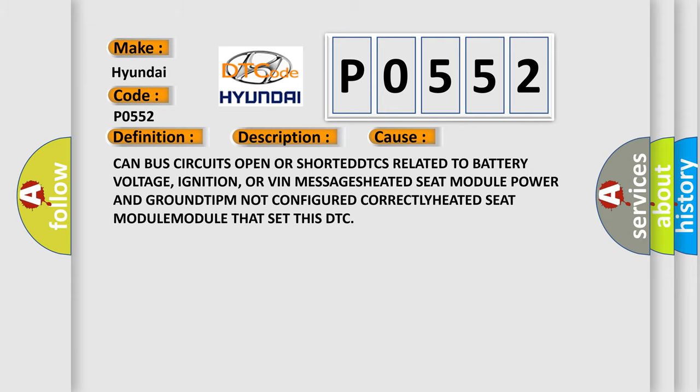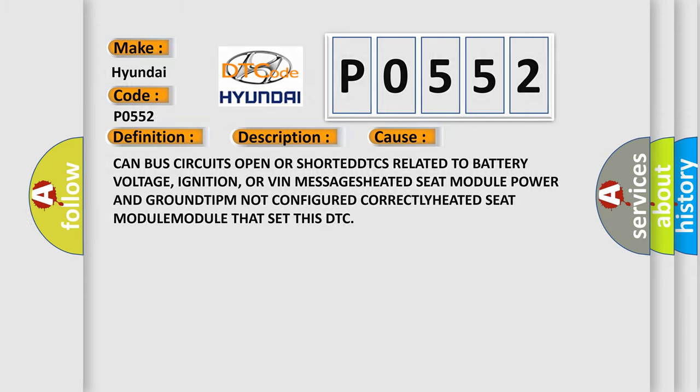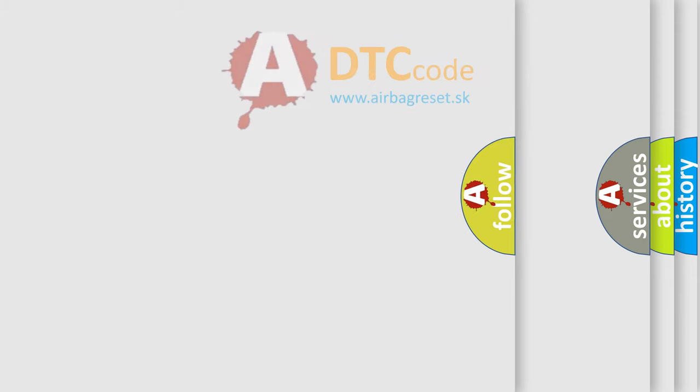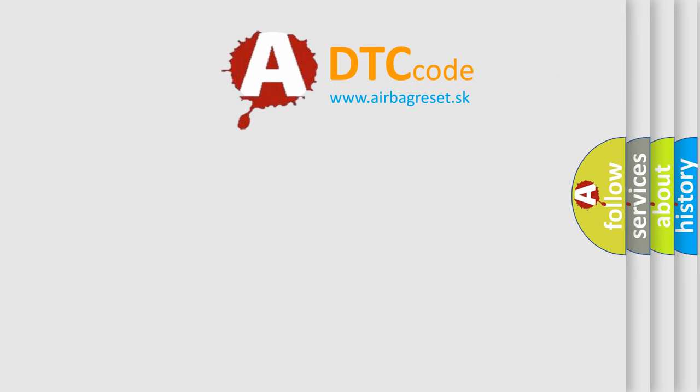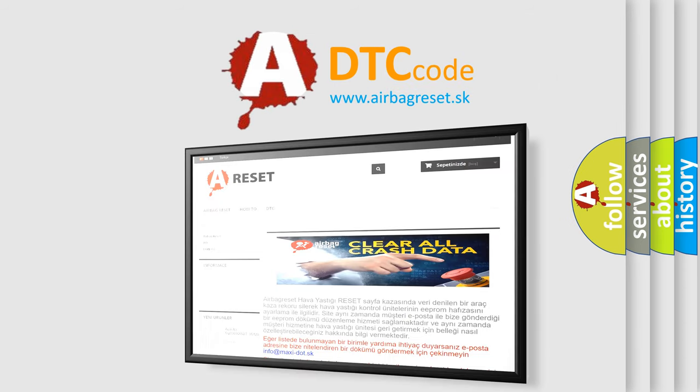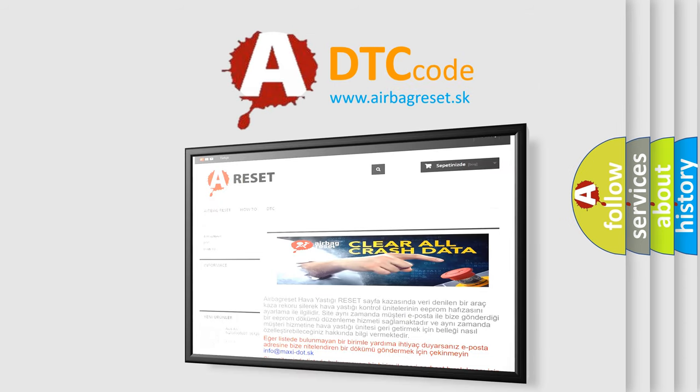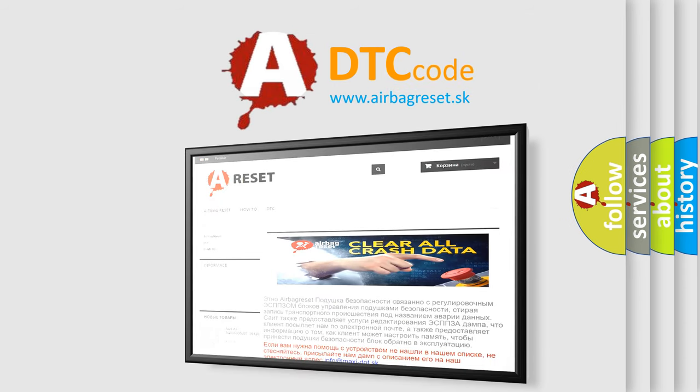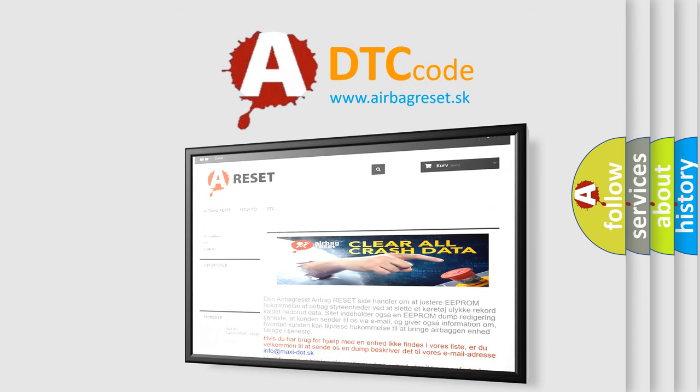The airbag reset website aims to provide information in 52 languages. Thank you for your attention and stay tuned for the next video.